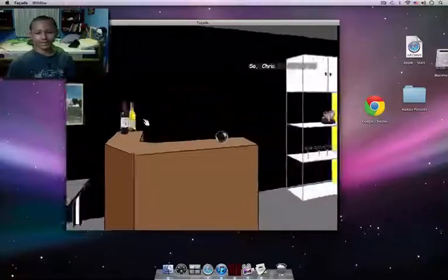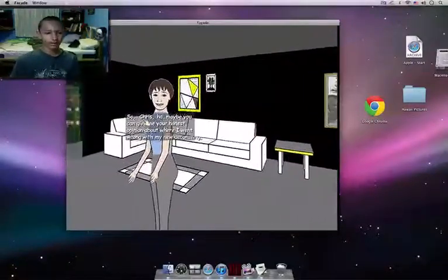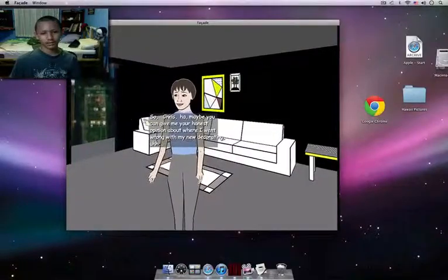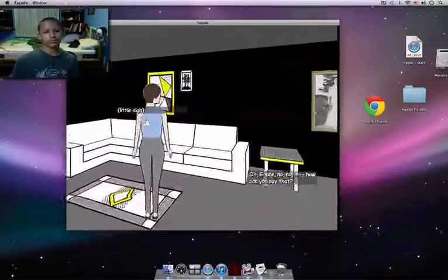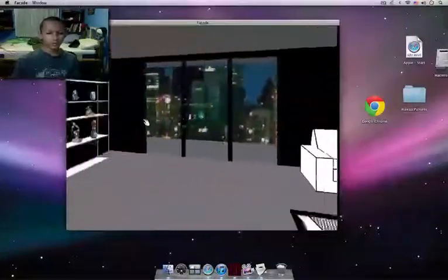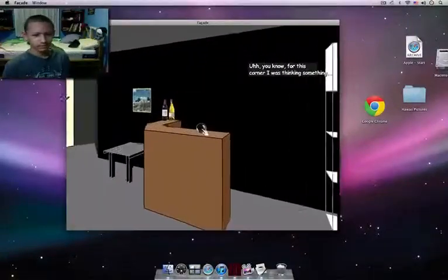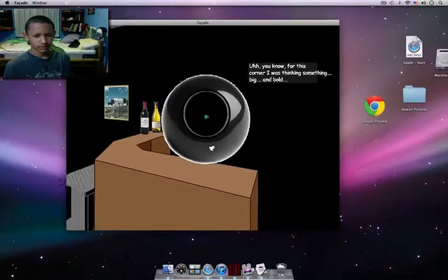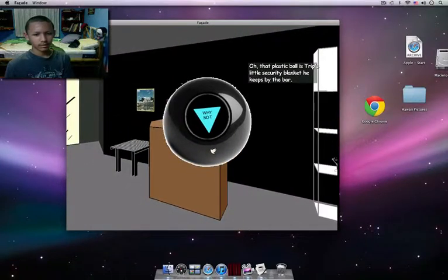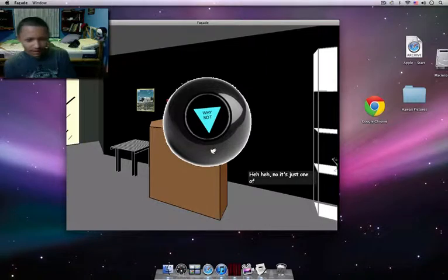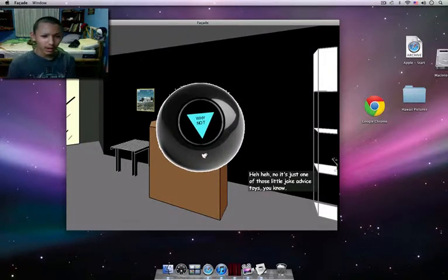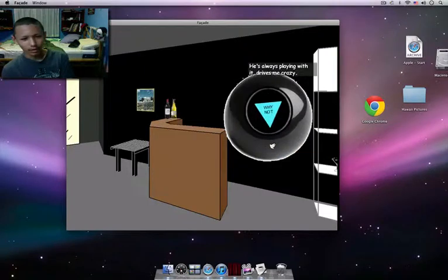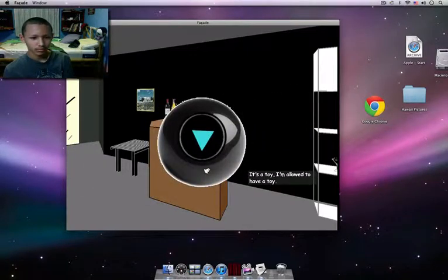So Chris, maybe you can give me your honest opinion about where I went wrong with my new decorating. Oh Chris, no, no, how could you say that? You know, for this corner I was thinking something big. Oh, that plastic ball? Trip's little security blanket he keeps by the bar. No, it's just one of those. Well, it's nice to me. This is Carol, my hero. It drives me crazy. It's a toy. I'm allowed to have a toy, not what.